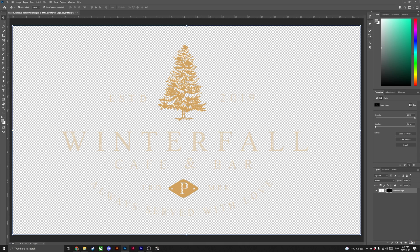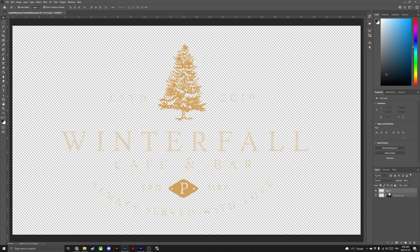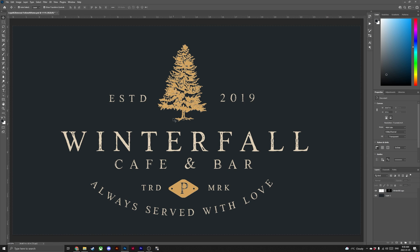Fantastic — you should now see your logo on a transparent background. Head to the Layers panel, create a new layer, place it below our logo, and fill that layer with black. As you can see, especially in the tree, our edges aren't very clean and have a lot of white in them — but this is also an easy fix.